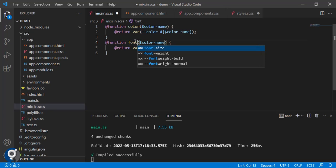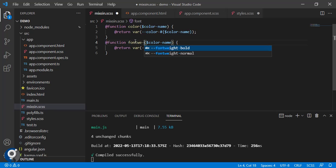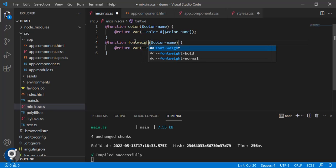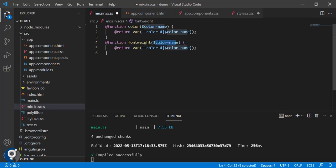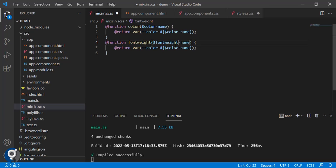Here let's create another function: font-weight. So instead of color name we can use font-weight. Same we need to pass it here.